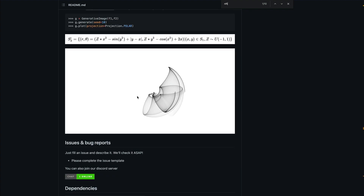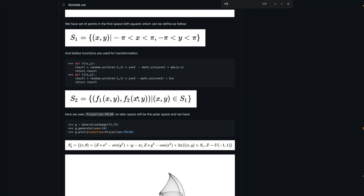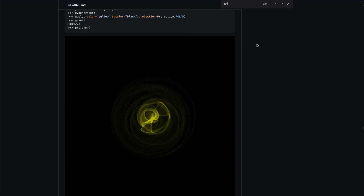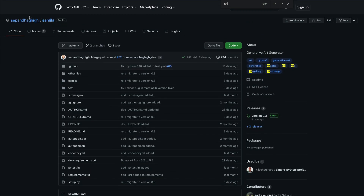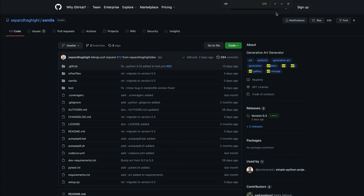Right now we are not going to cover the math part; we're just going to go over the code and see how we can create this, and a few ways for us to iterate on it. Samila is a package, and let's thank the developer — in this case, Sepend Hagihi — for making this amazing library and making it open source.